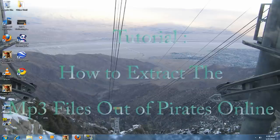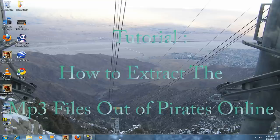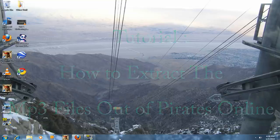Hey YouTube. Today I'm going to teach you how to extract the audio files out of Pirates of the Caribbean online.